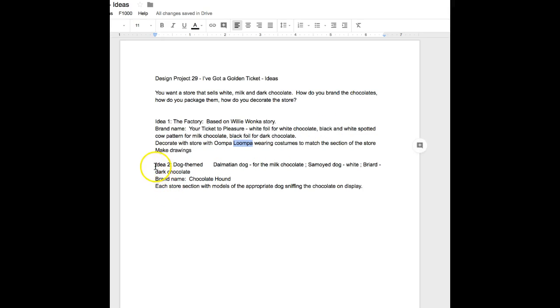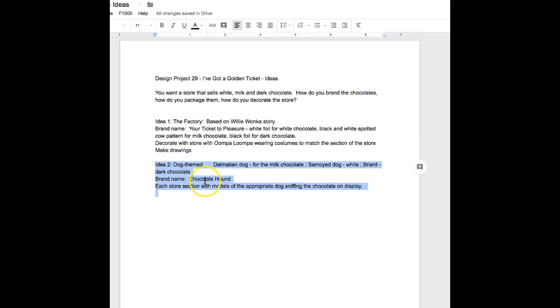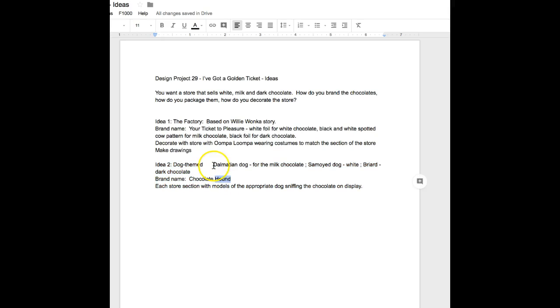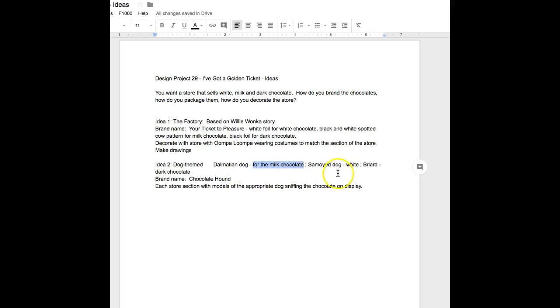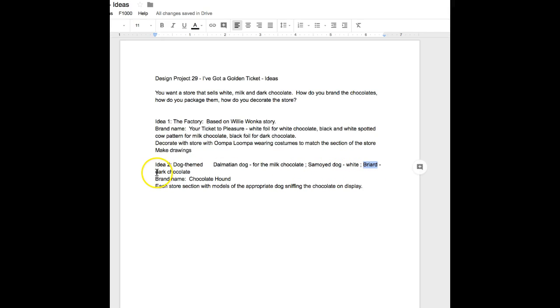Another idea I had, being a dog person, is a dog-themed store. The brand name would be 'The Chocolate Hound.' The Dalmatian, being a mixture of black and white, would be the milk chocolate mascot. A Samoyed, a very white Russian dog, would be in the white chocolate section. A French dog would be in the dark chocolate section. In each section, you'd have dog statues sniffing at the chocolates.